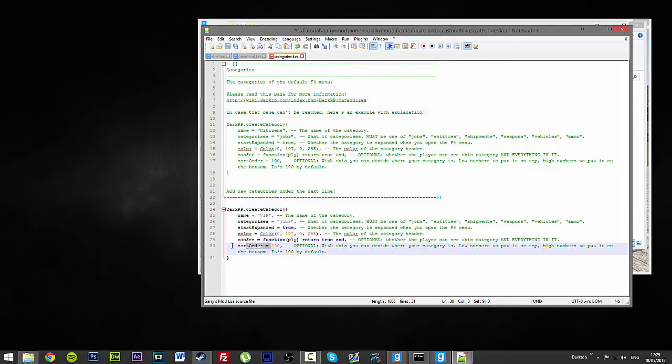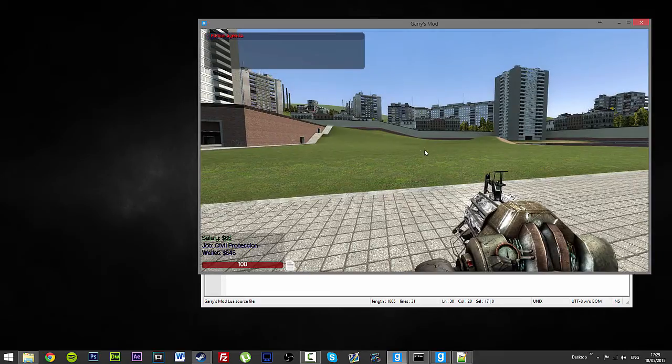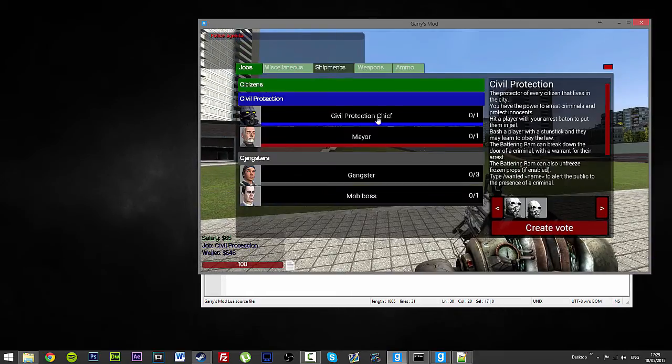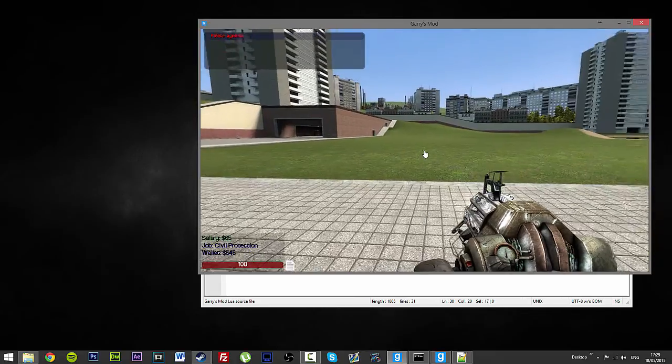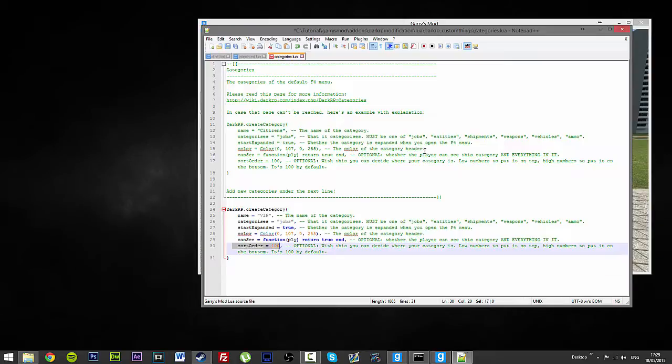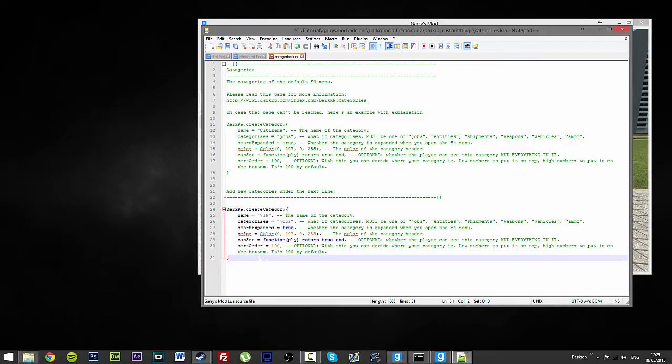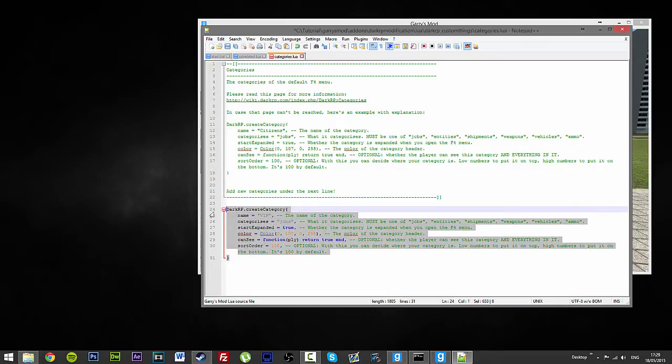Sort order. It is basically a new thing they have put into DarkRP now. So, it just basically puts it down on a certain area of the list. So, it is just VIP, jobs, sorted.